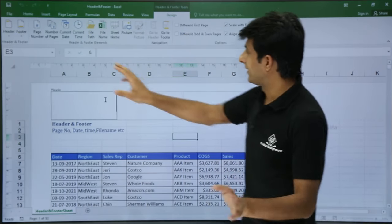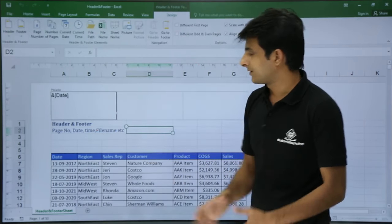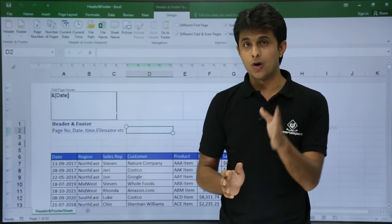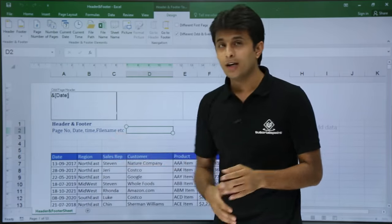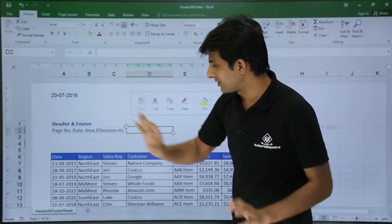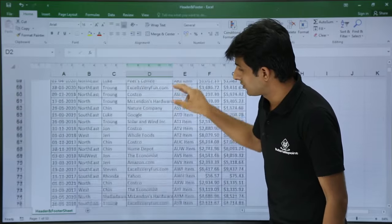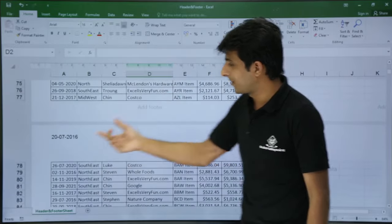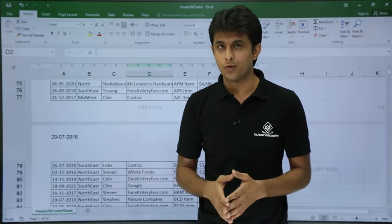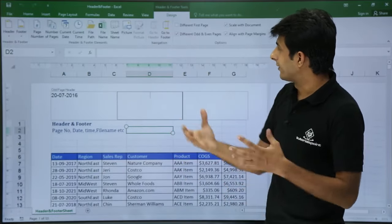Now I'll insert current date and show different odd and even pages. The current date is 28/07/2016. With different odd and even pages enabled, all odd pages will show this date while all even pages will be blank. The first page is odd — it shows the date. Scrolling to the second page shows no date. On the third page, the date is visible again. So every odd page shows the date and every even page does not.